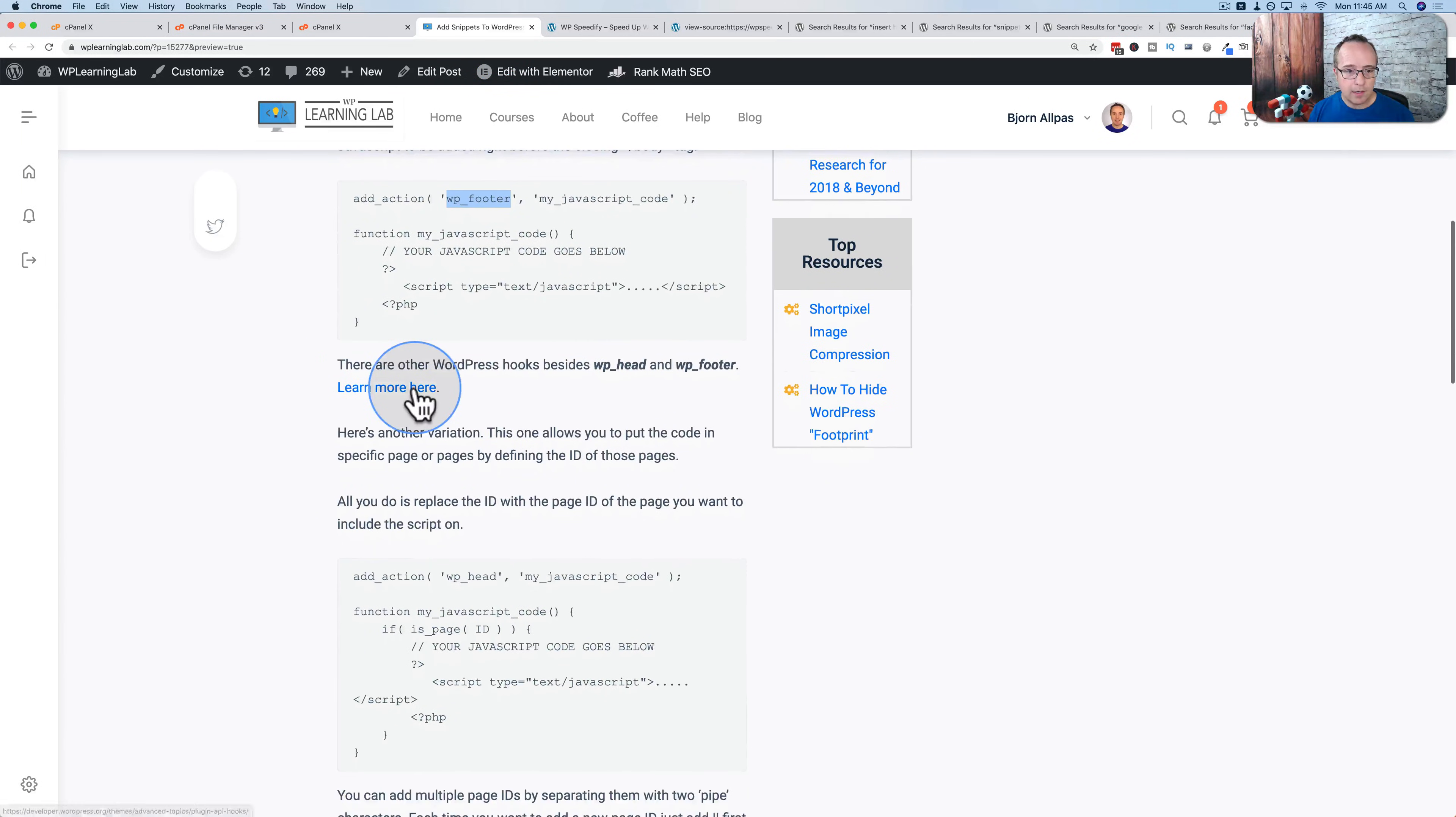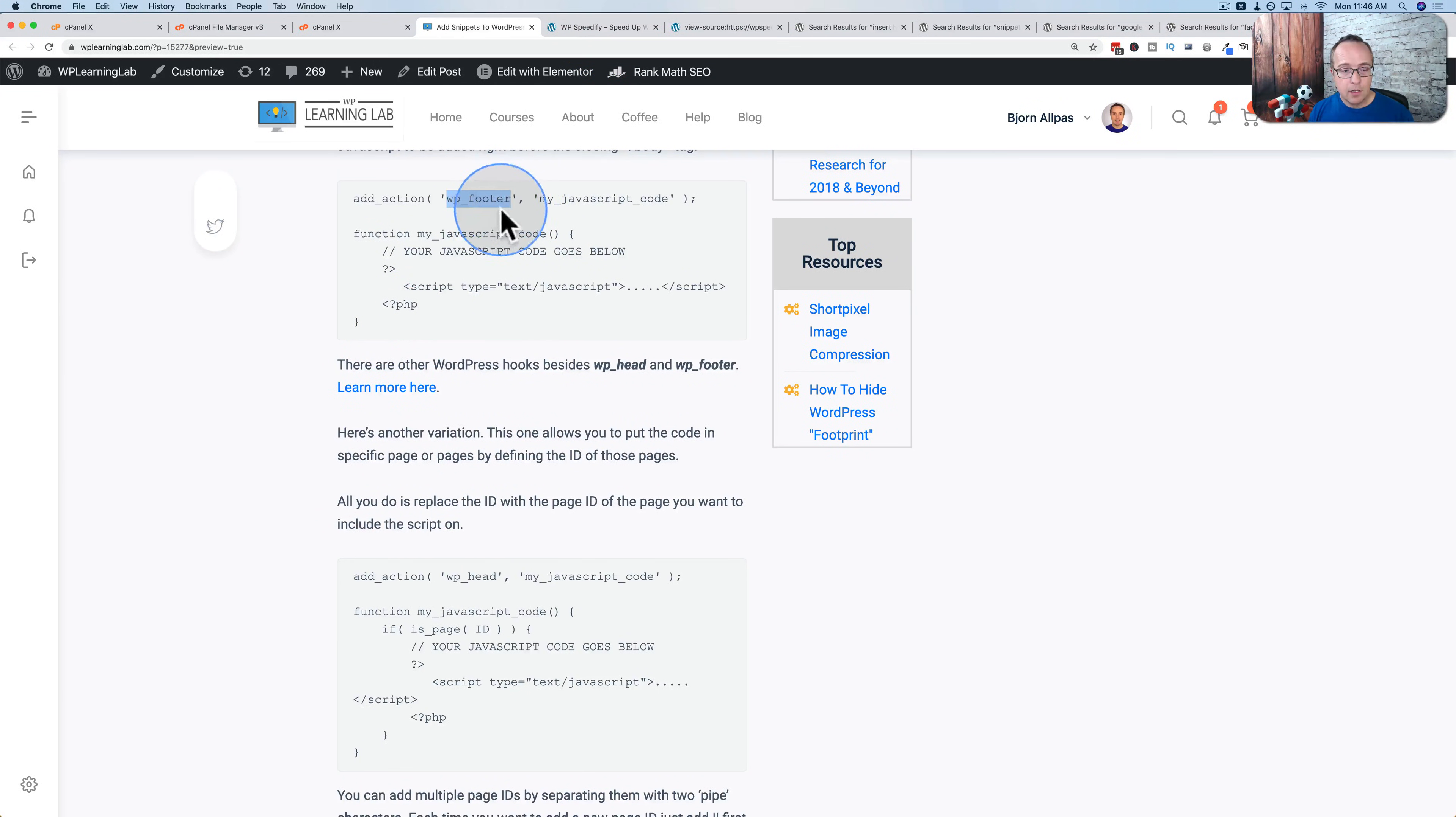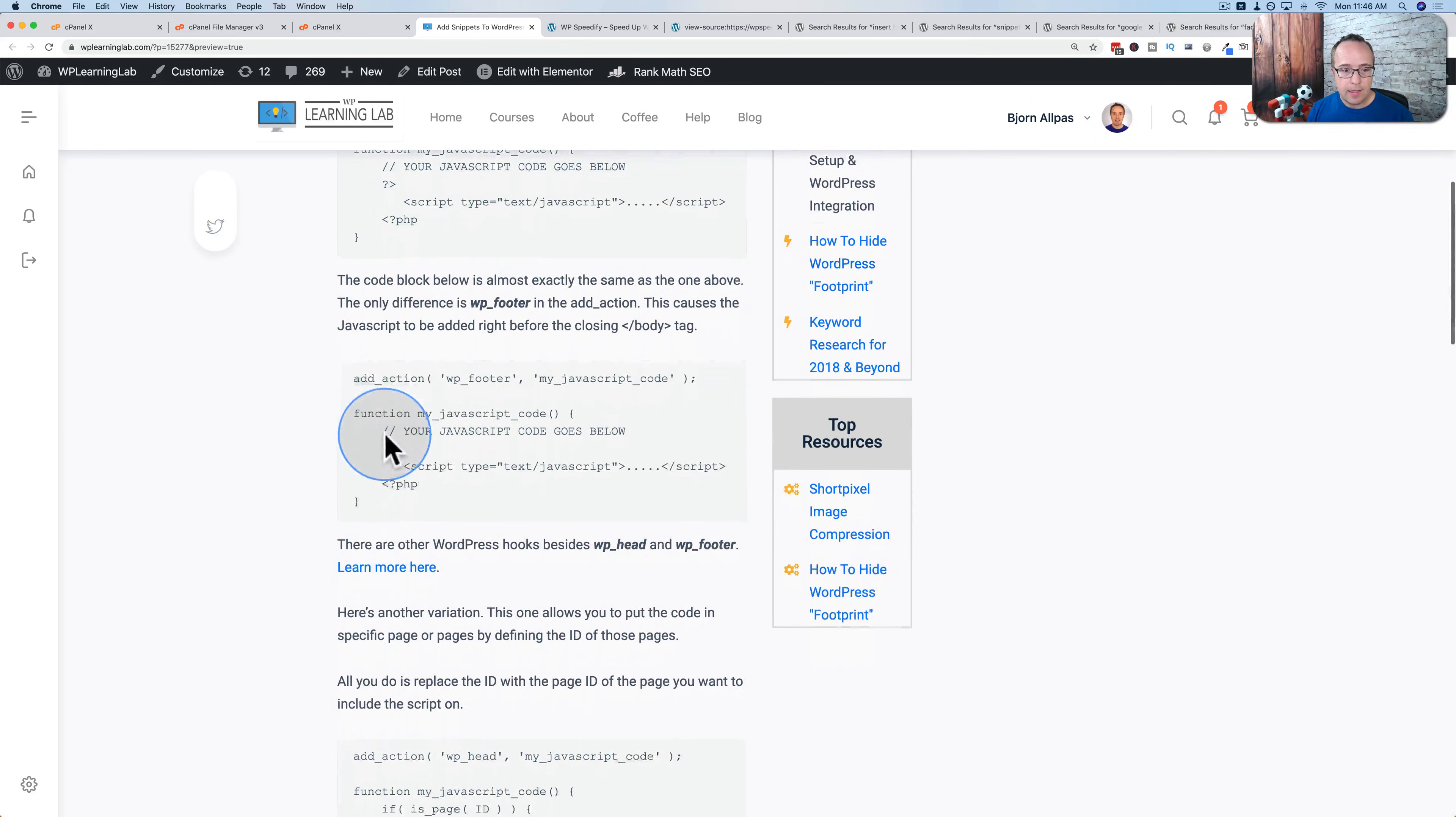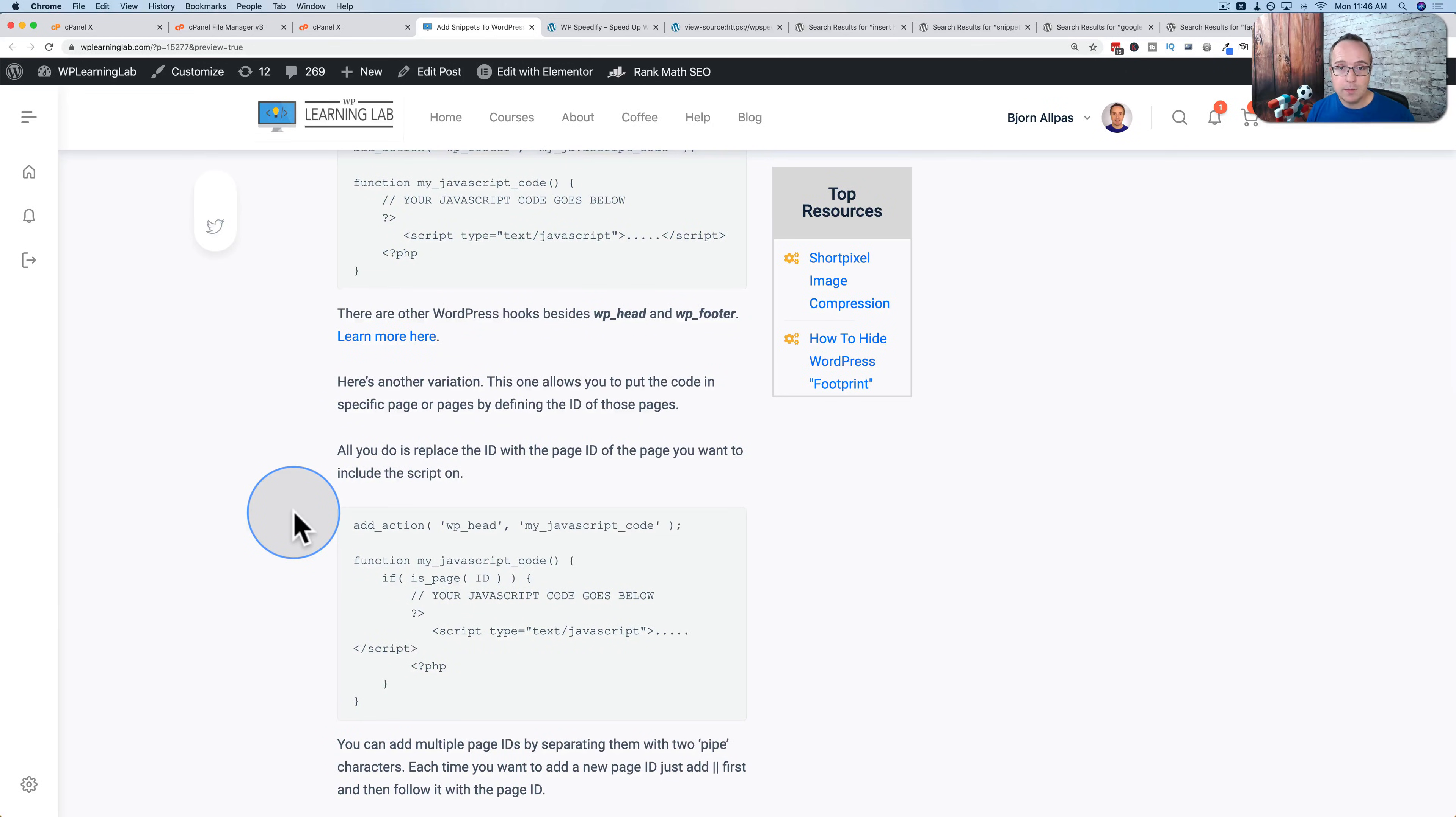So we have this which puts it before the closing body tag. There are also more options. On the blog, there's a link right here which goes to the plugin API hooks page and gives even more options for places to put the script. So depending on where you got to put it, you're going to change this little piece right here to put it in the right place. Generally, it's the head and the footer that you use most often, but there are some other options which you'll find by clicking this link. And these two pieces of code, this one and this one, will put the code on every single page, which is what you want for Google Analytics and Facebook pixels and things like that.